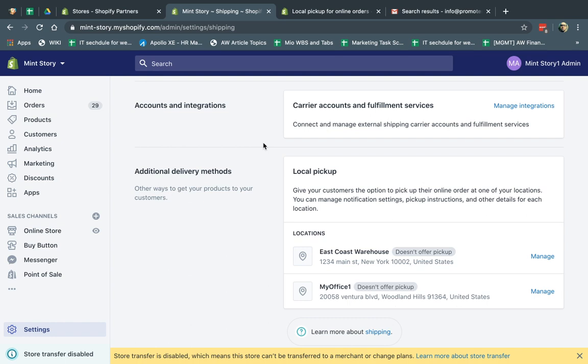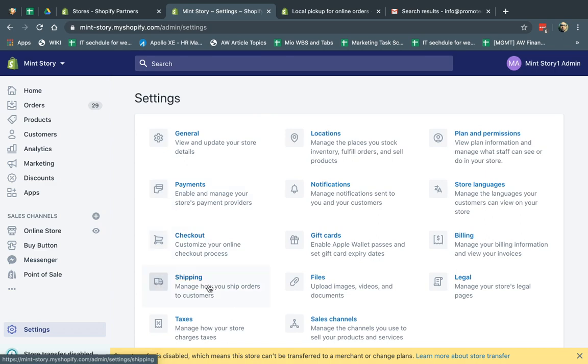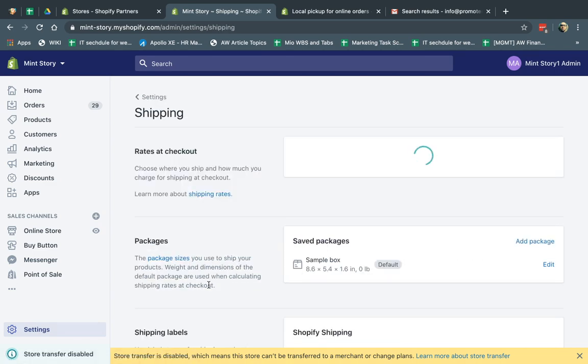after the order is created, the customer would get an email and say, hey, come to this address, etc. So I'm going to show you the concepts and how to set it up and how it works. So first of all, what I want to do is I want to go to settings, and I want to enable it. So settings and shipping.